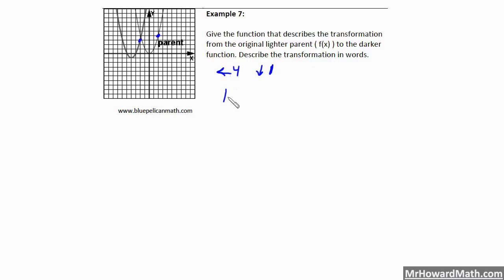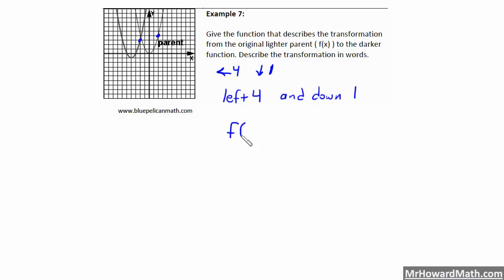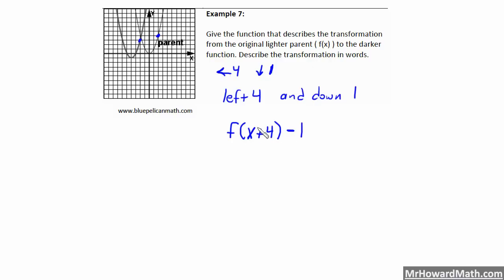So we can say in words: we moved left 4 and down 1. To write the function notation: for going left 4, remember it's opposite of the sign and it's in with x — this is a horizontal shift, so it's x plus 4 in parentheses. For the down 1, this is a vertical shift away from x, so since we went down 1 it's minus 1. The result is f of (x plus 4) minus 1. That's the description in words, and here is our transformation using f of x notation.